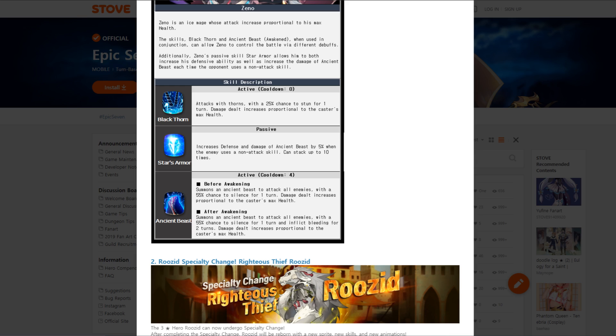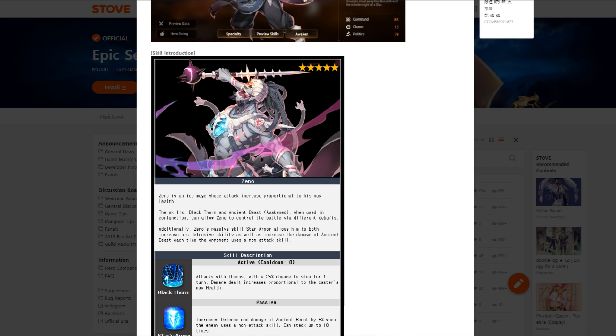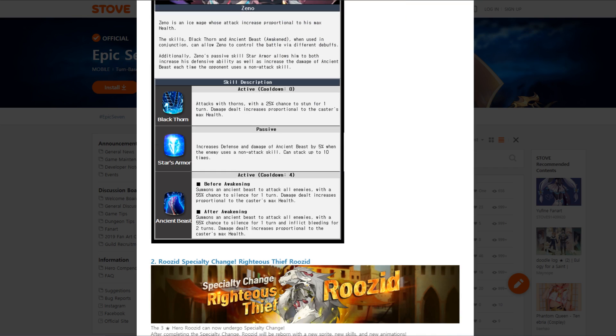Ancient Beast is a skill 3 with only a 4-turn cooldown. Summons an Ancient Beast to attack all enemies with a 55% chance of silence for one turn and inflict bleeding for two turns. Damage dealt increased proportional to the caster's max health. So basically, this guy just scales to HP. So you could run him HP and crit, or HP and hit would also be pretty good.